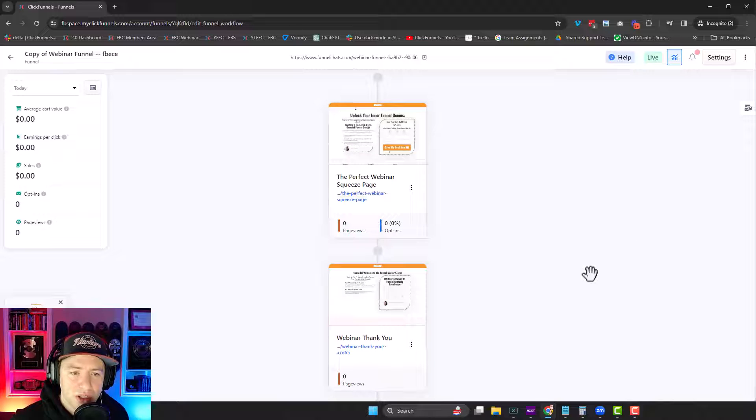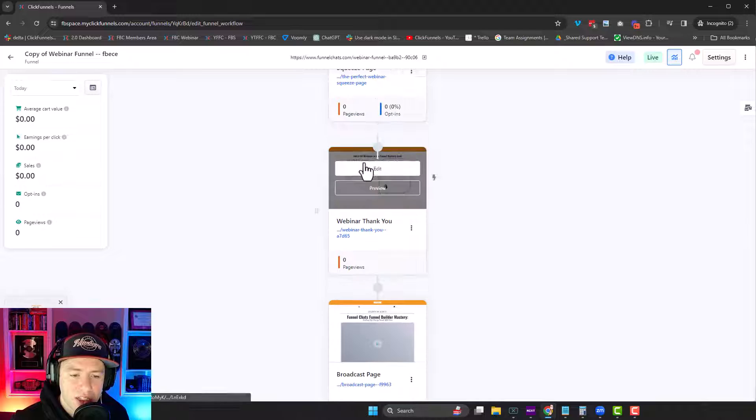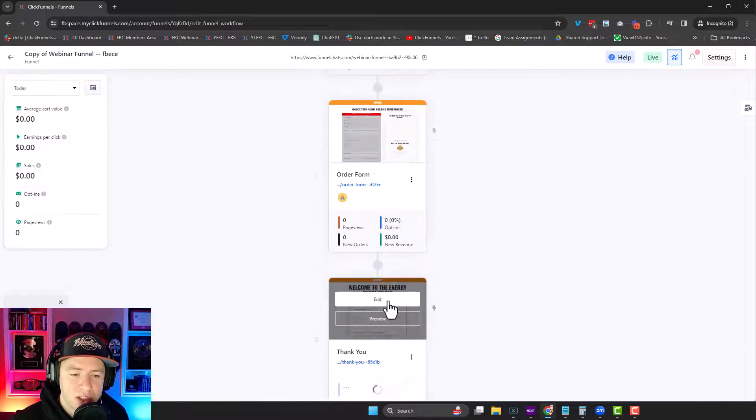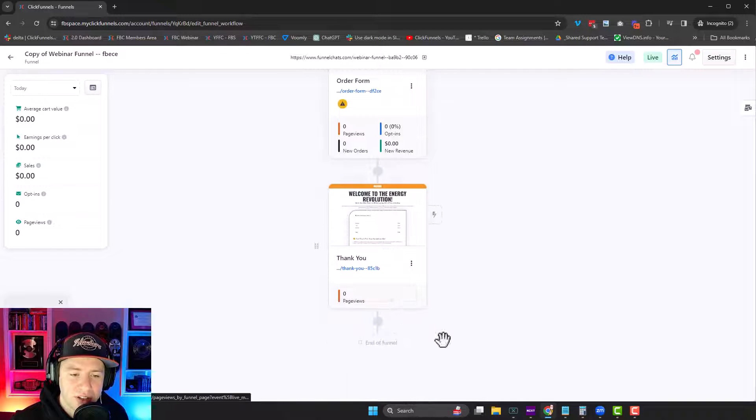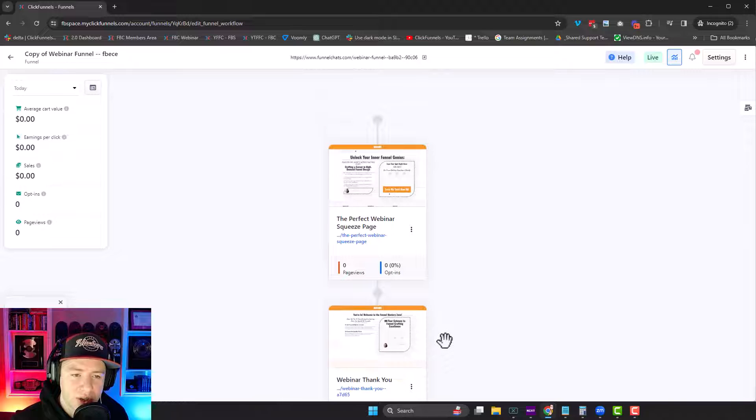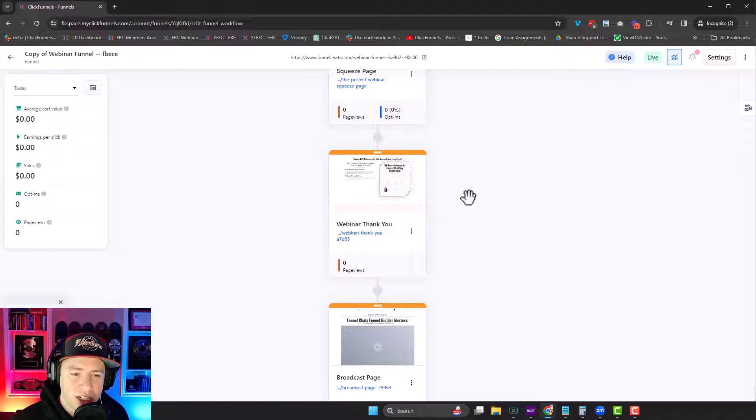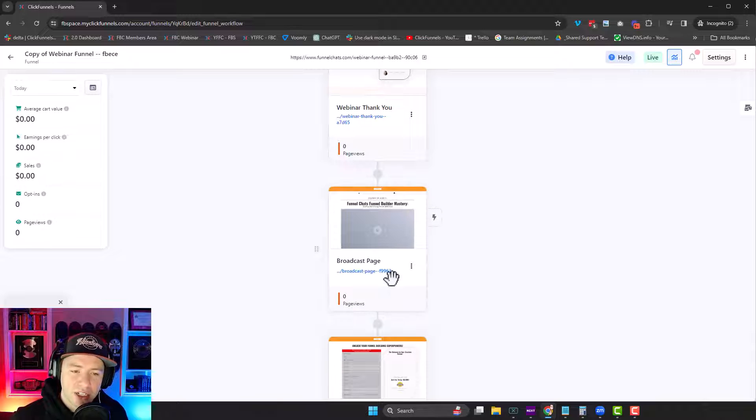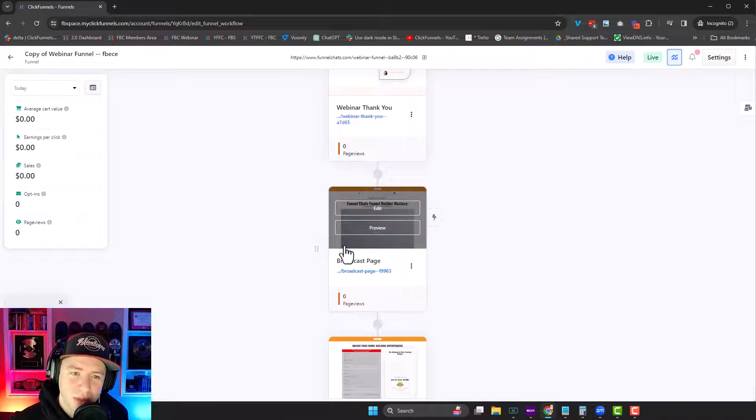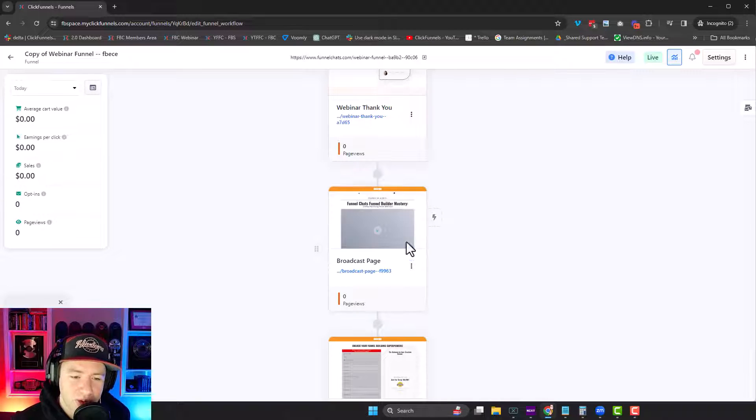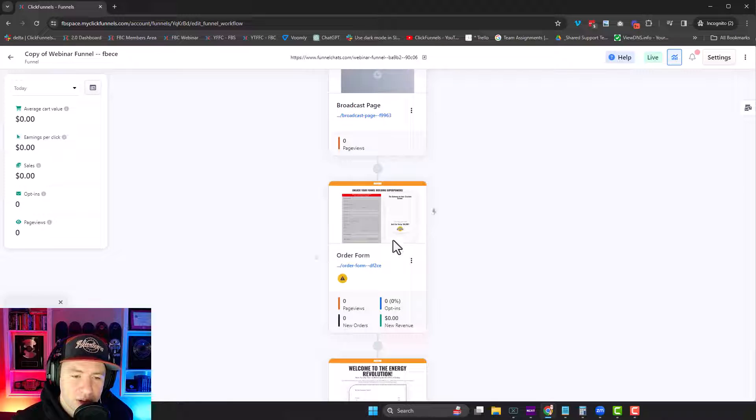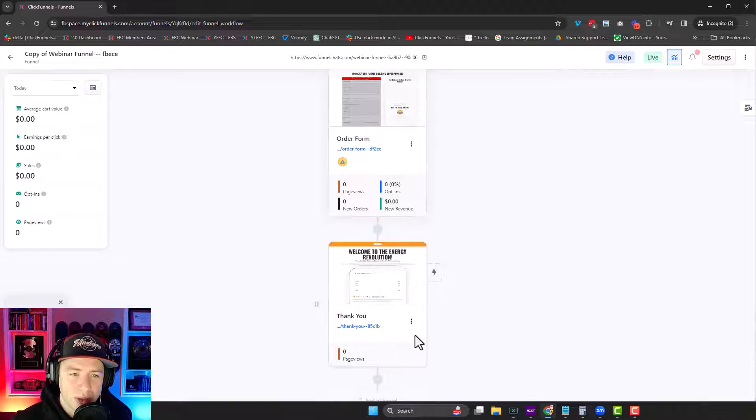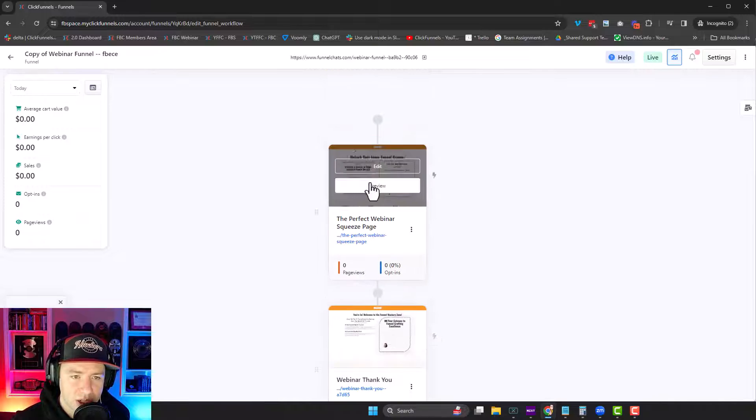So you can see here there's step one, step two, step three, step four, step five. This has five steps. So it has the webinar registration page, has the webinar thank you page, has a broadcast page, which a lot of times I don't even end up using in a webinar, but it's there if you want to sort of evergreen things. We have an order form at the end of our webinar and an order confirmation page. So this is awesome.